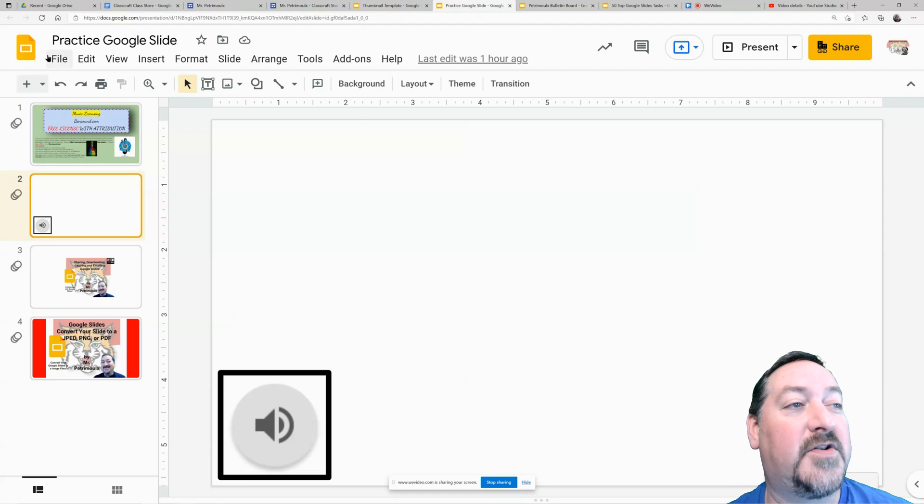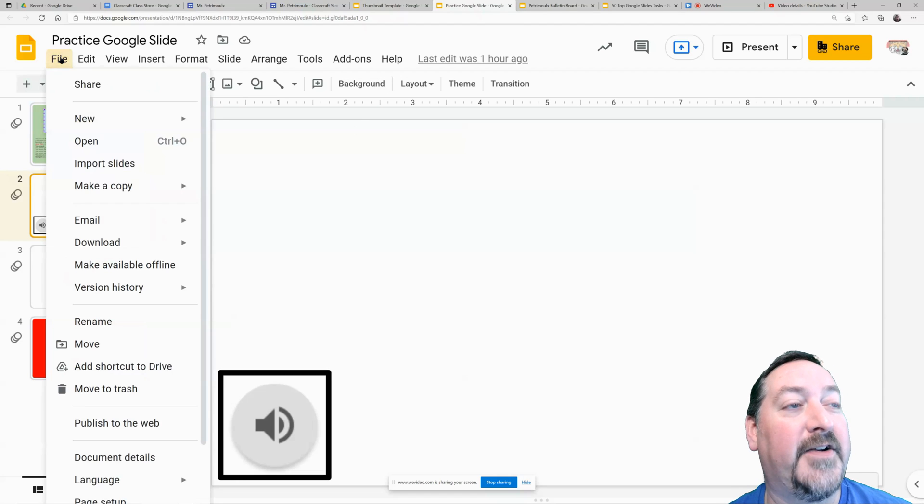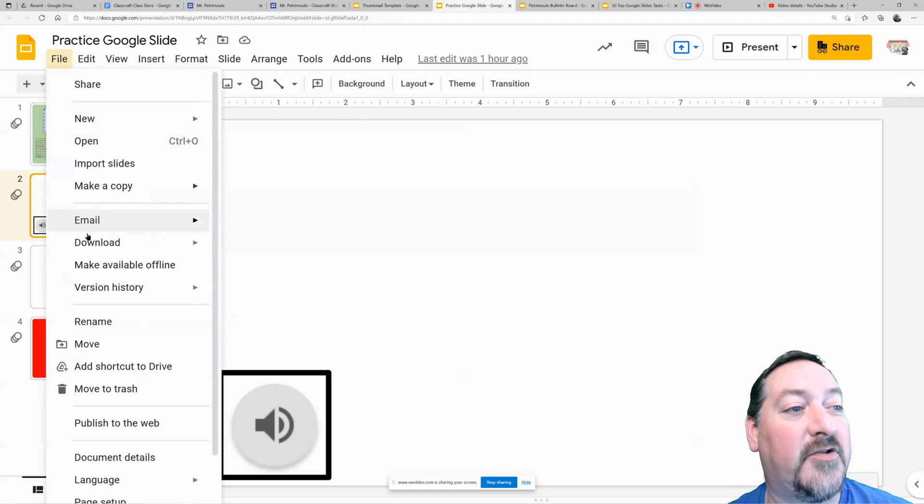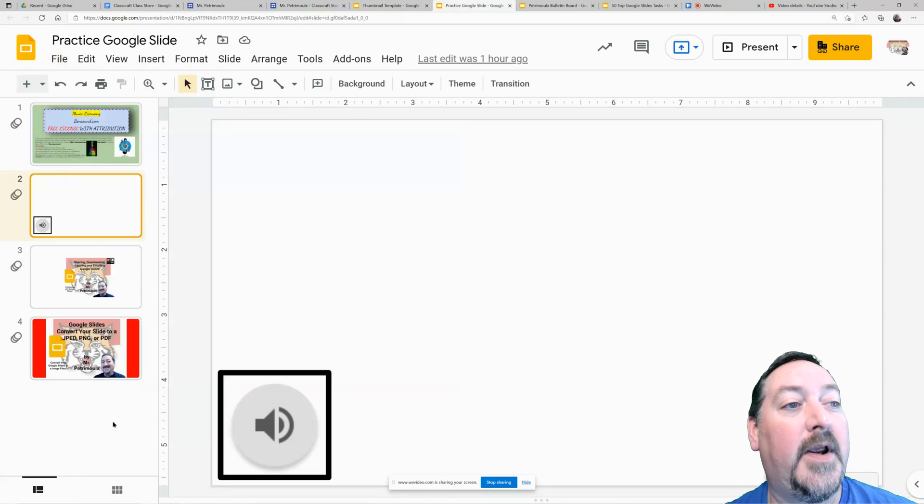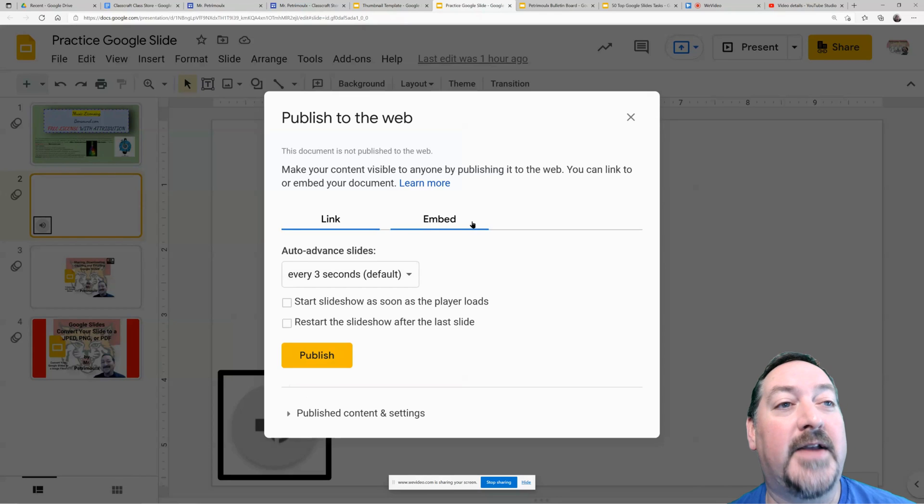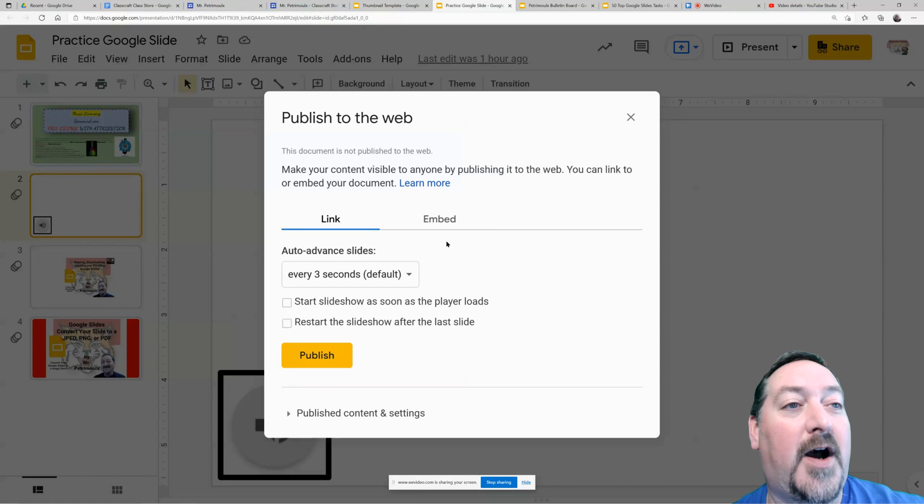First of all, it's really easy to do. You just go up to File in your Google Slide and come down to Publish to the Web. When you open that setting up, you have a few options here.